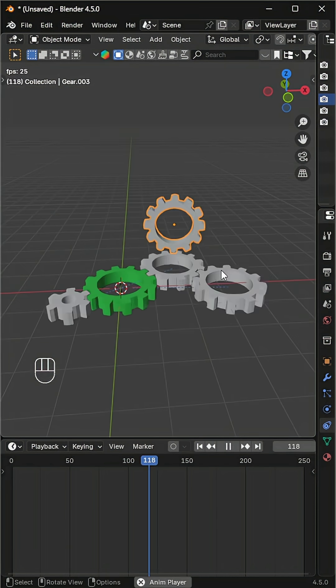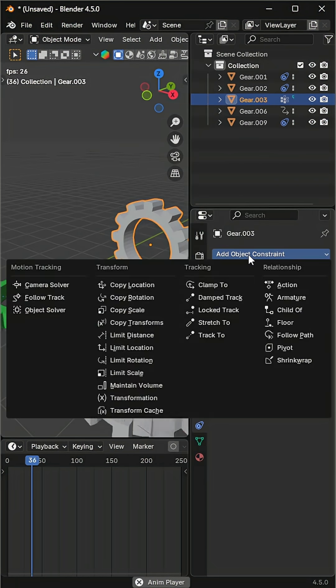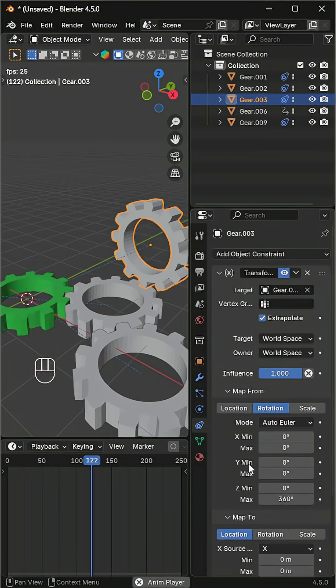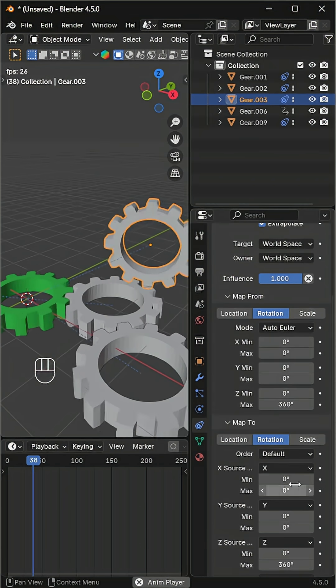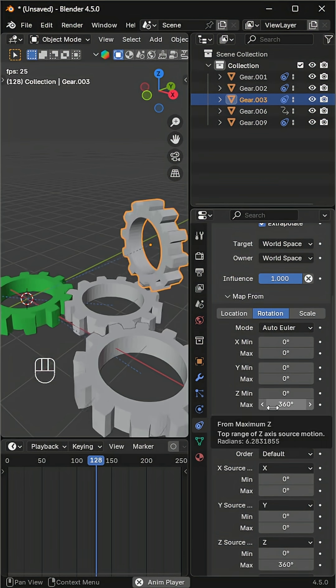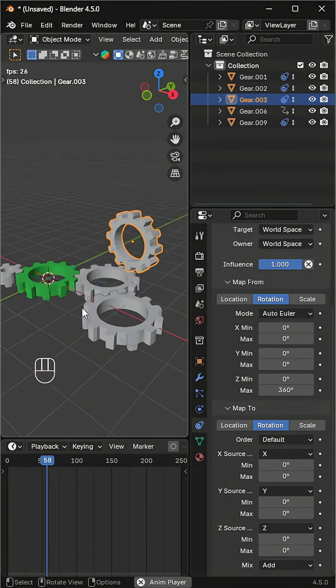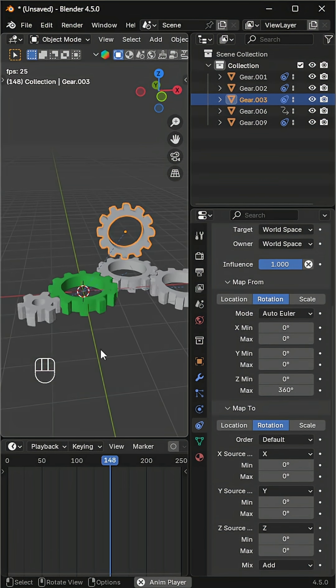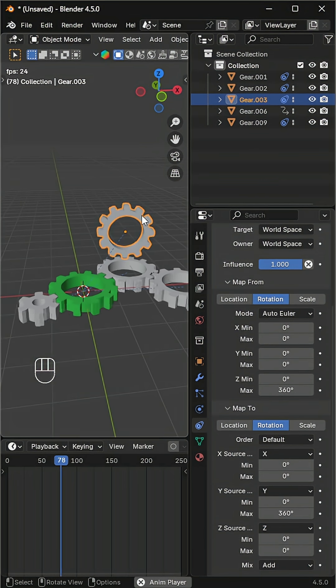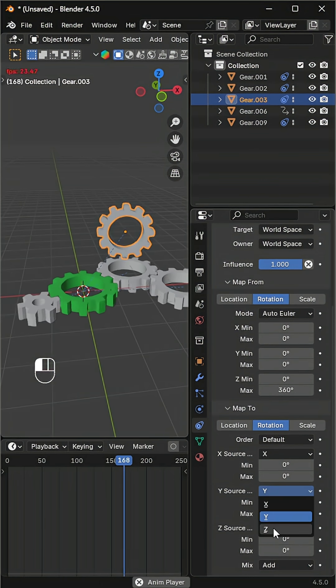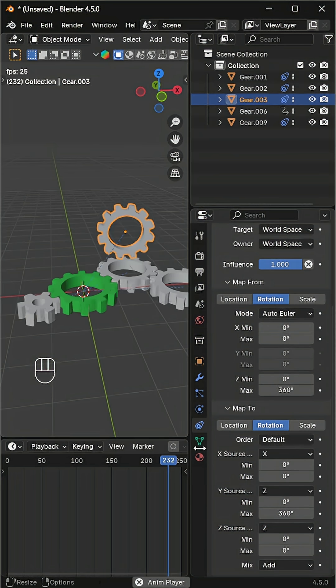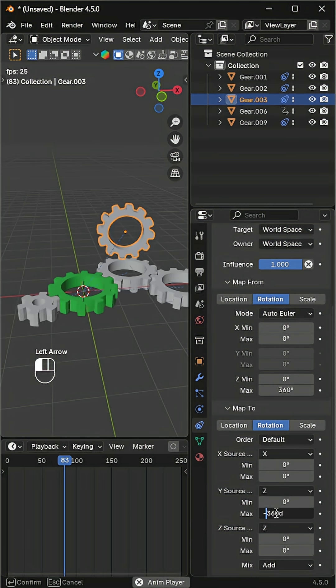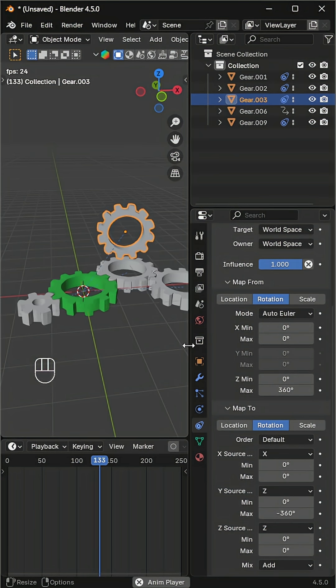With the same settings, it rotates on the wrong axis. To fix this, switch the rotation to the y axis. Set y to 360 and change the axis to z so it matches perfectly. And that's how you can animate gears using the transformation constraint in Blender.